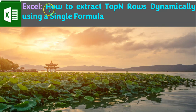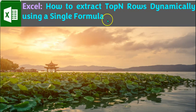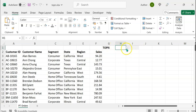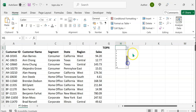Welcome to yet another Excel video on how to extract top N rows dynamically using a single formula. On your screens, you can see a data range with six columns. We are going to extract the top N rows based on the selection in this drop-down list, which consists of numbers from 1 to 10.